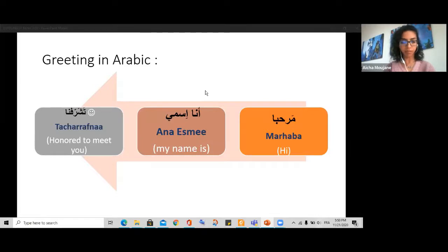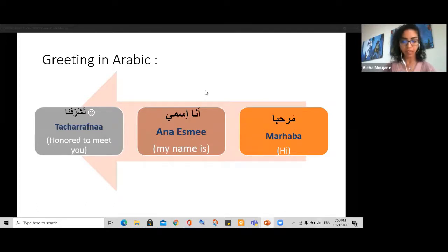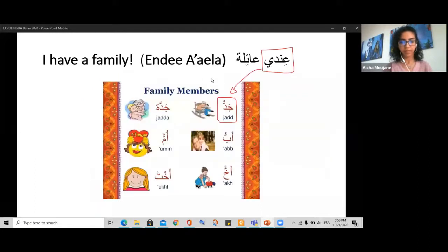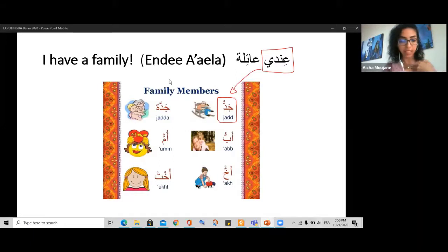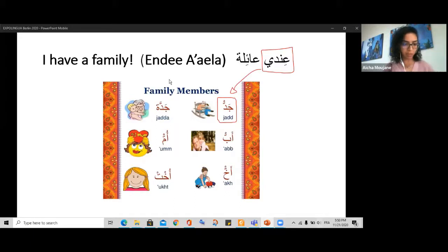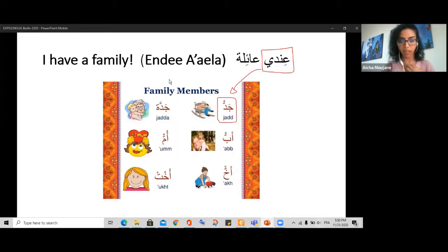Now let's see how to talk about my family. 'Ailati' means 'my family.' And 'ana' — what does ana mean? Ana means 'I.' So 'ana andi aila' means 'I have a family.' We add an 'i' to anything that belongs to me: kitab is a book, kitabi is my book; ism is a name, ismi is my name; hasubi is my computer.